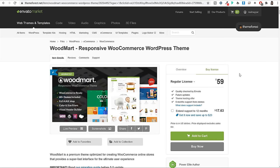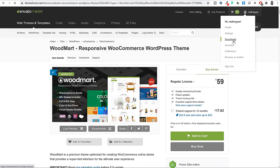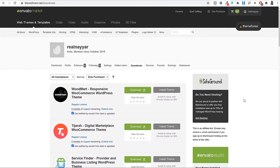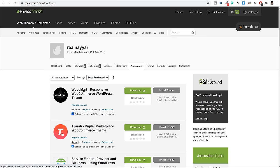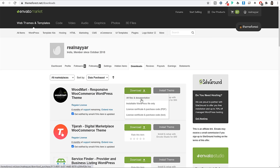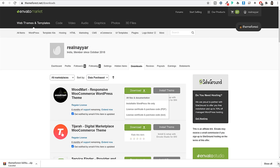This is a premium theme — you'll have to purchase it. For just $59, a one-time payment, you can use this theme on your website for a lifetime. All future updates are included, and you also get six months of support. Simply click the Buy Now button and purchase the theme. Once done, hover over your username at the top right corner and click Downloads. You'll see all the themes and plugins you've purchased from ThemeForest. Find WoodMart, click the Download button and select 'All Files and Documentation' — a zip file will start downloading.